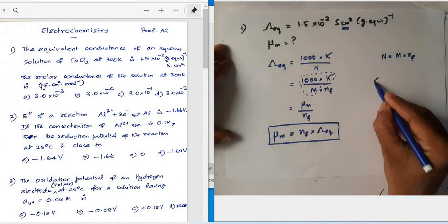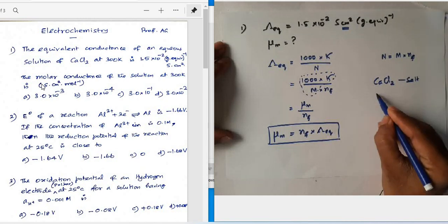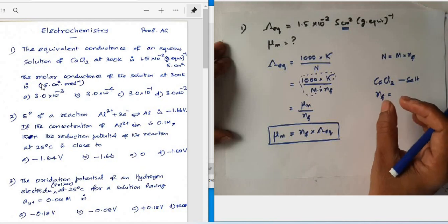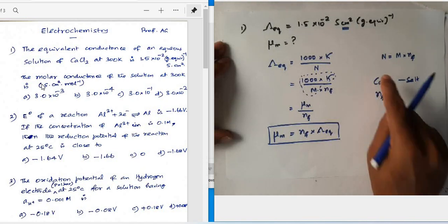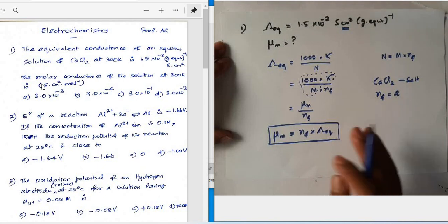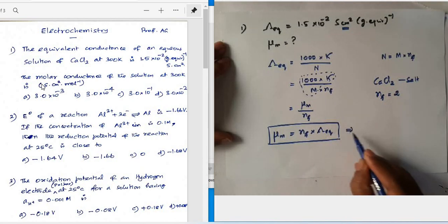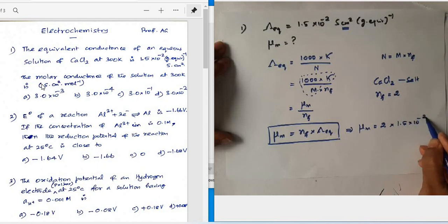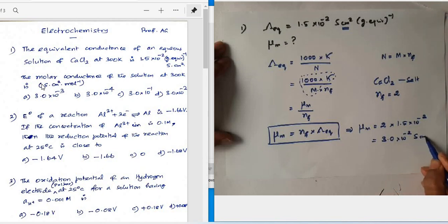Calcium chloride is the electrolyte. For a salt, the n-factor equals the total positive charge in one neutral molecule. The calcium ion carries a 2+ charge, so n-factor = 2 (always taken as magnitude). Therefore, molar conductance = 2 × 1.5 × 10⁻² = 3.0 × 10⁻² Siemens centimeter squared.